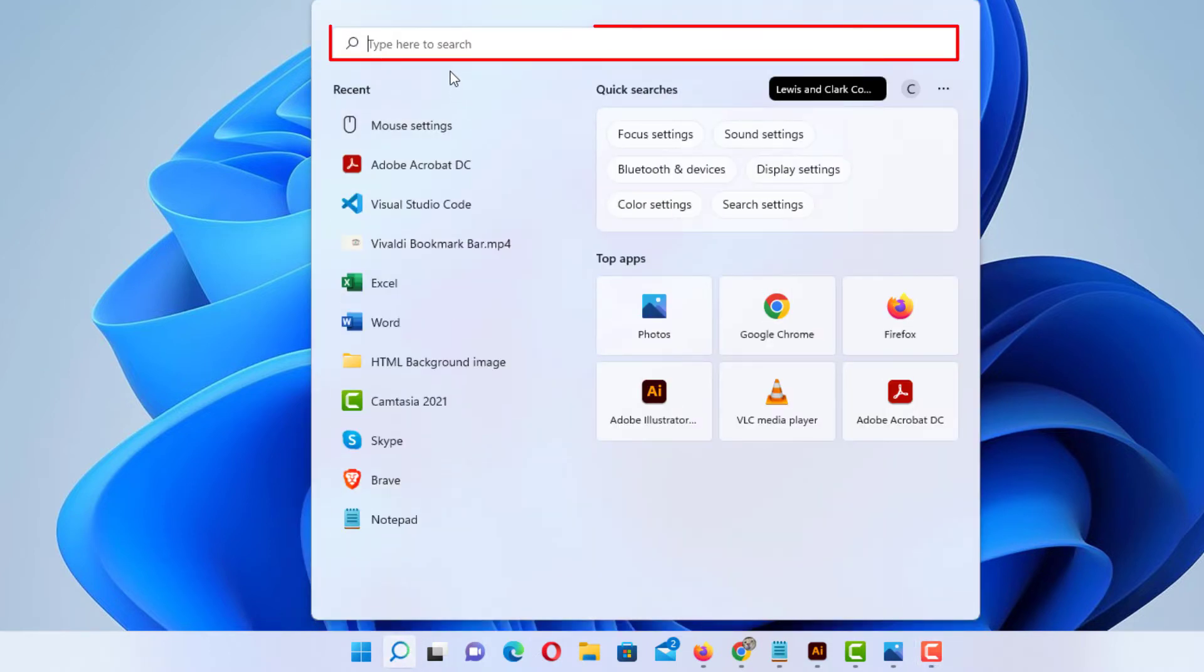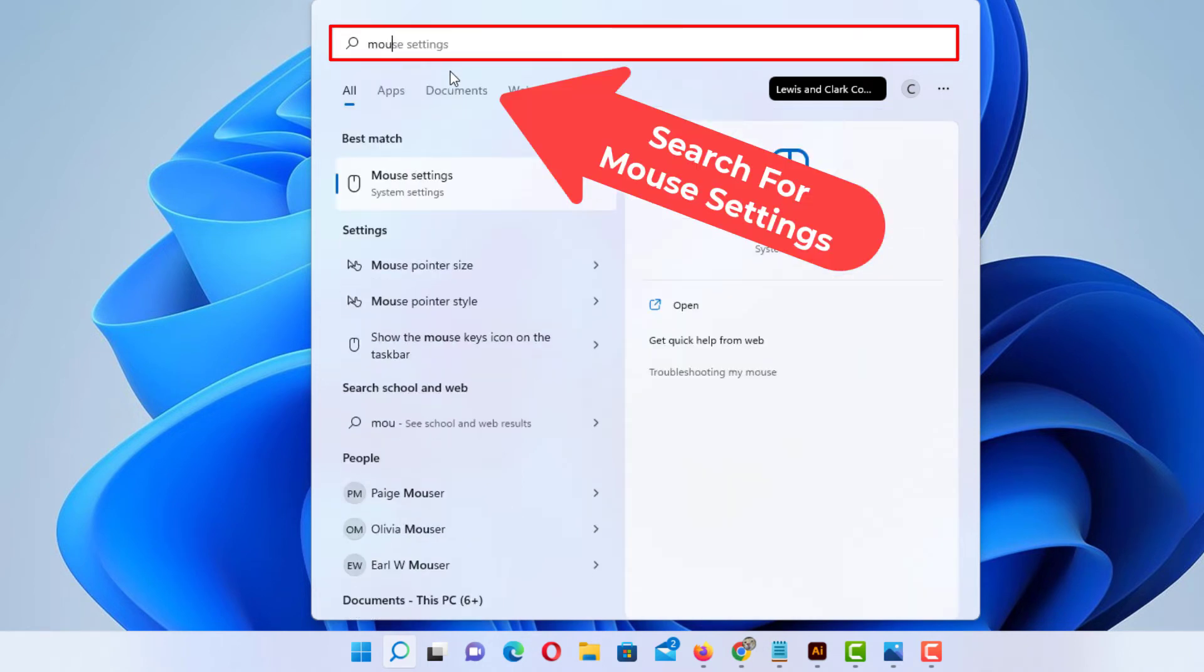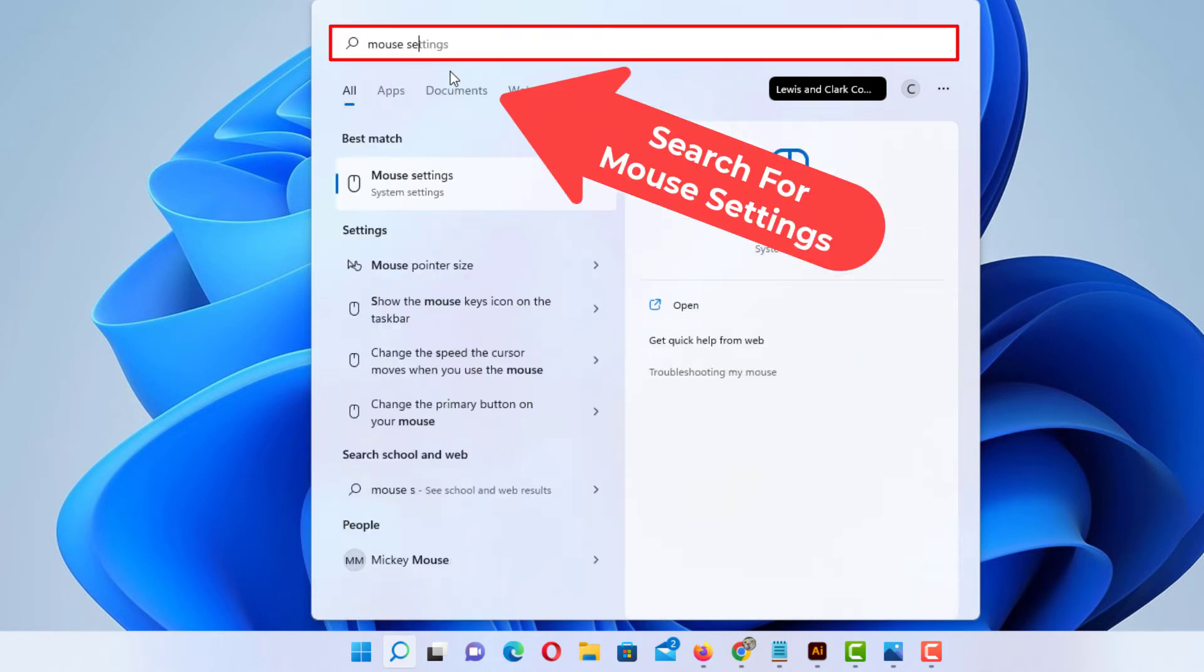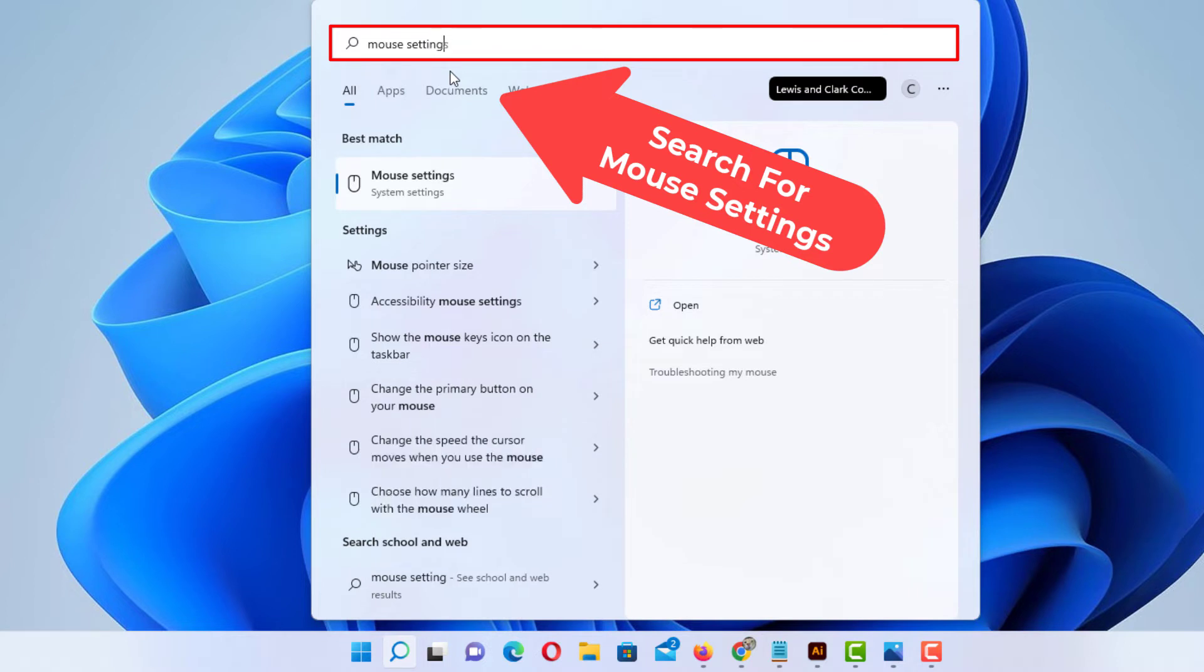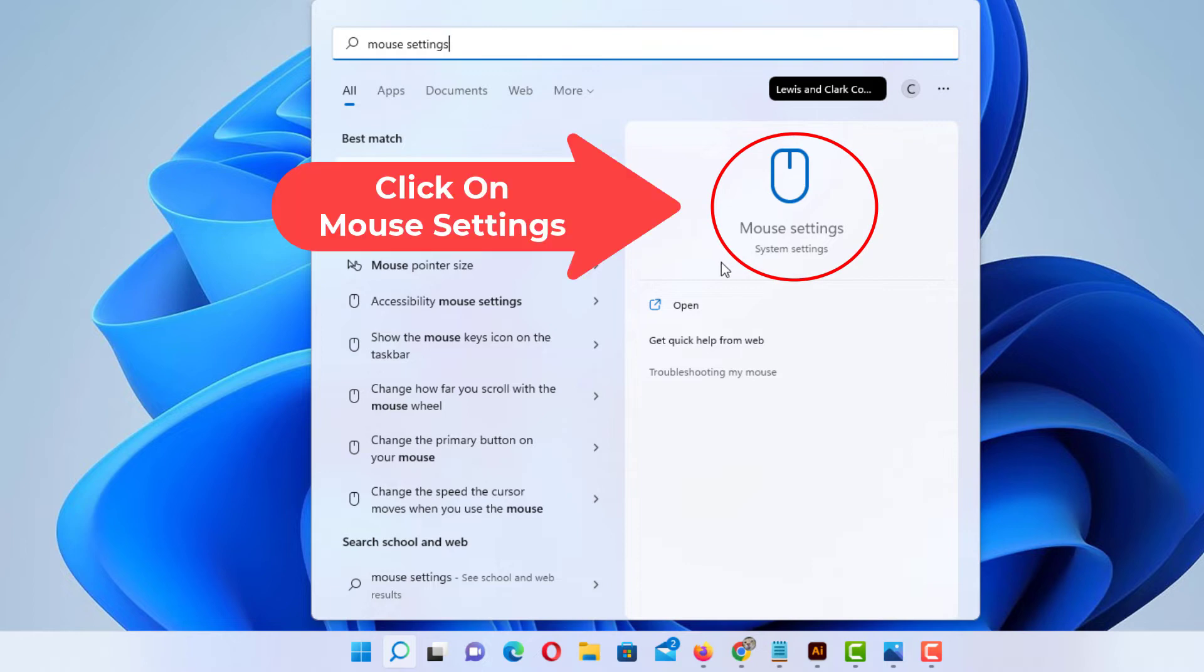Then in the search field up here, you want to type in mouse settings. And then off to the right here, you can see it says mouse settings. I'm going to click on that.